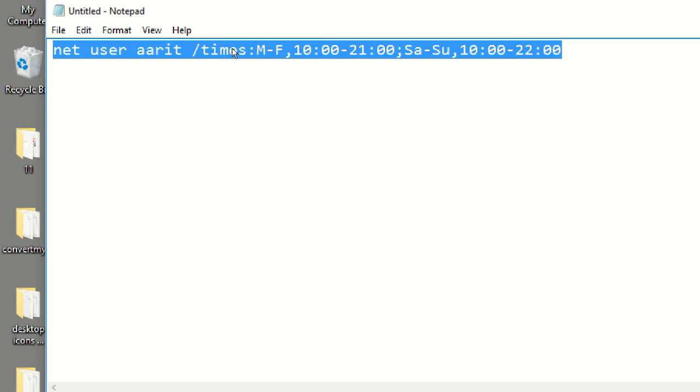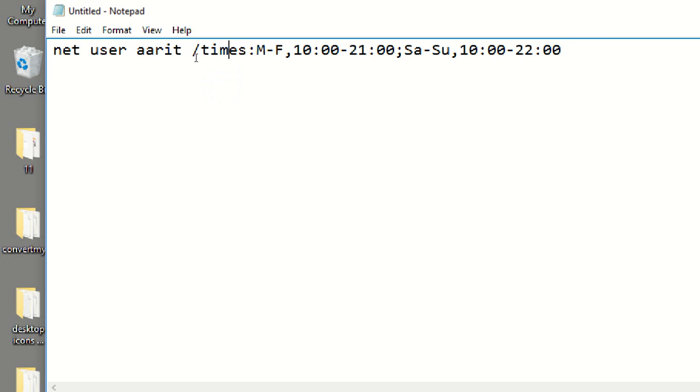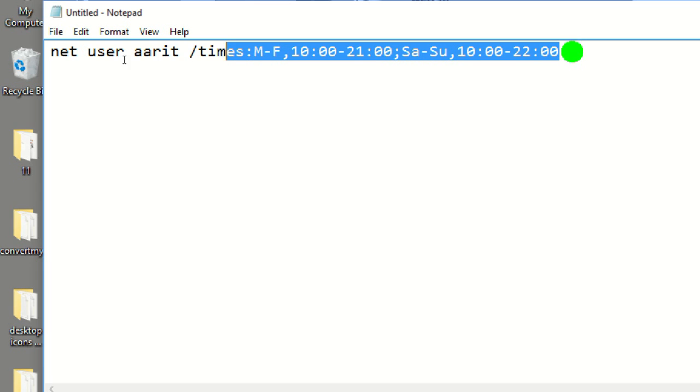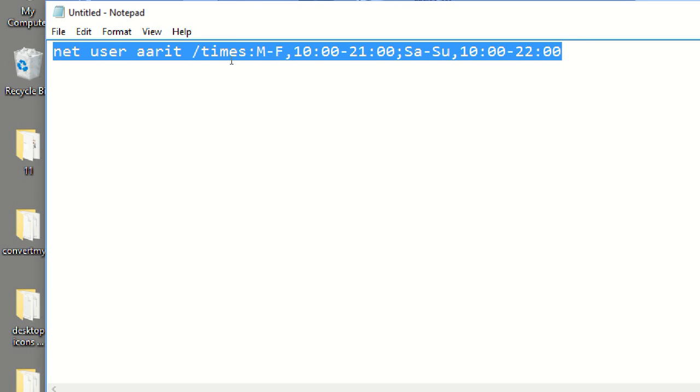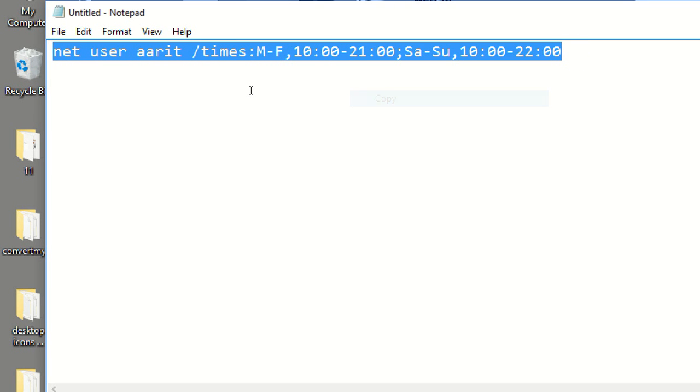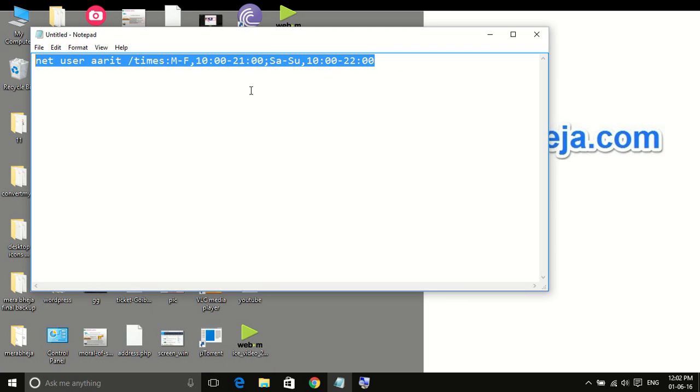Just customize the code by giving the time intervals and the related days of the week. Now you have to just copy it. This code is also in the description of this video.